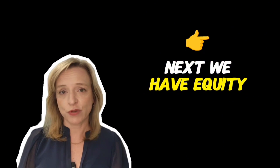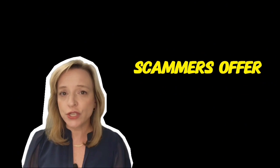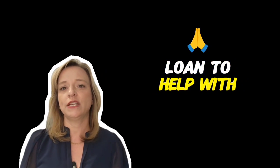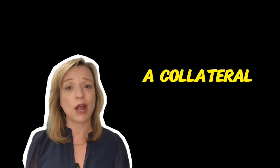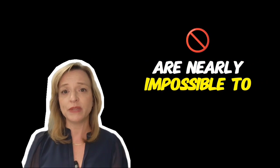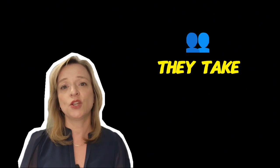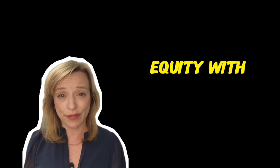Next, we have equity stripping scams. Scammers offer you a loan to help with financial trouble using your home as collateral. However, the loan terms are nearly impossible to meet and once you default, they take your home and all of your equity with it.